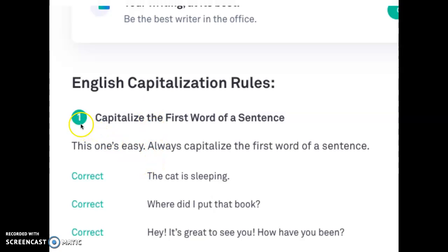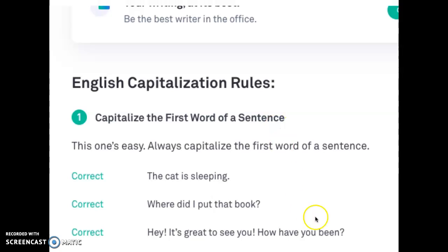The first rule is: capitalize the first word of a sentence. You know this, you've learned this, you've been doing this since first grade. It's the easiest one.